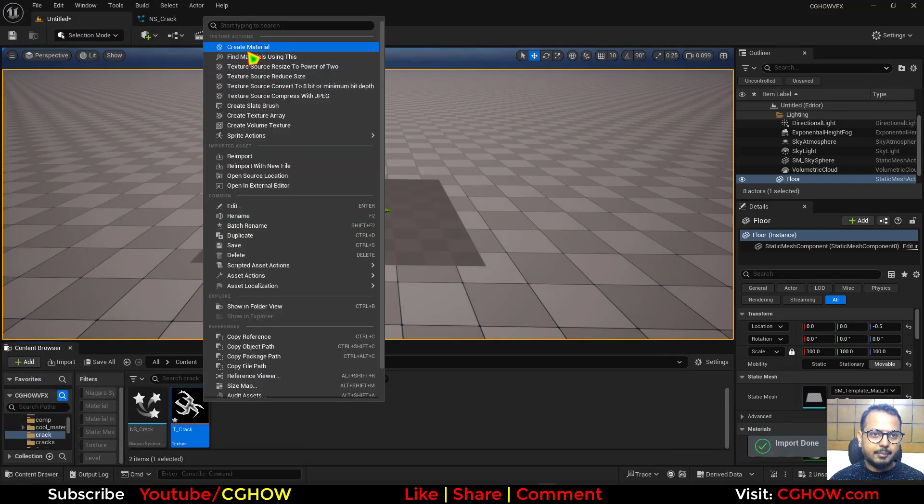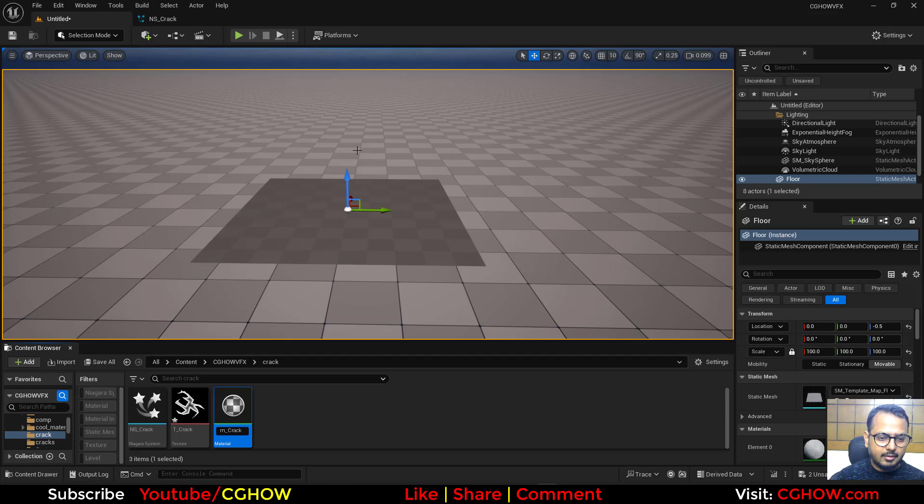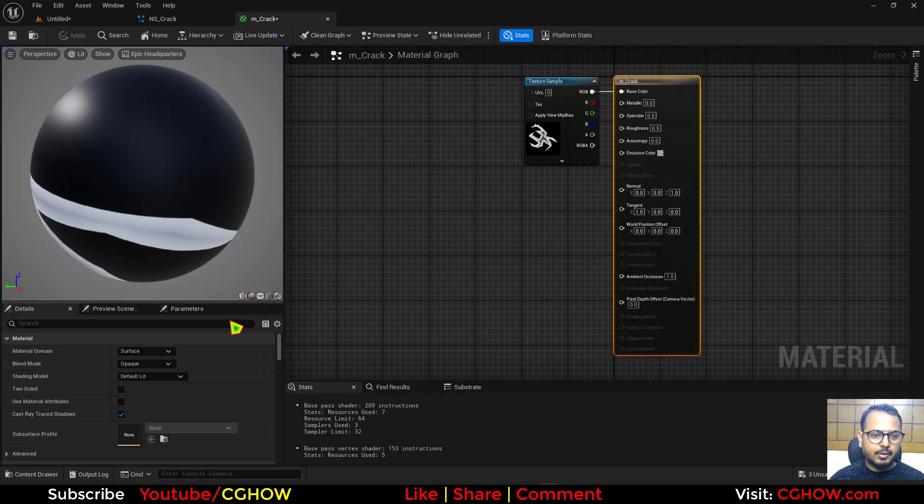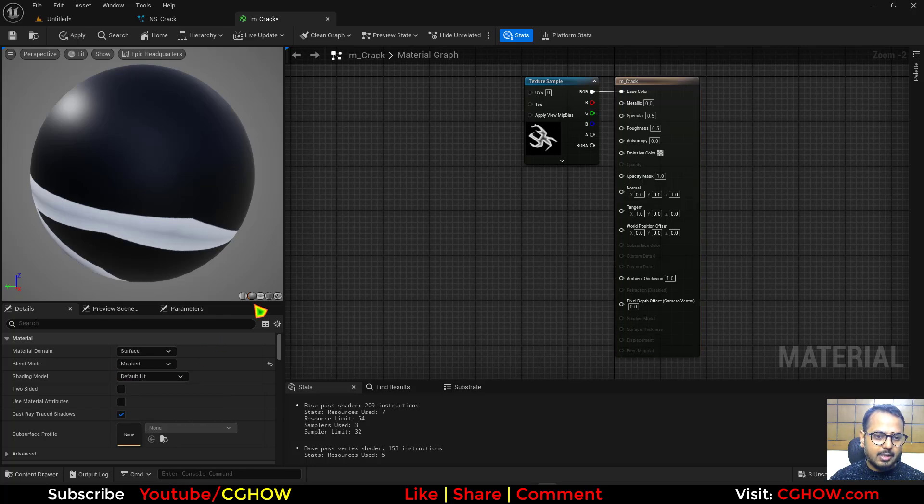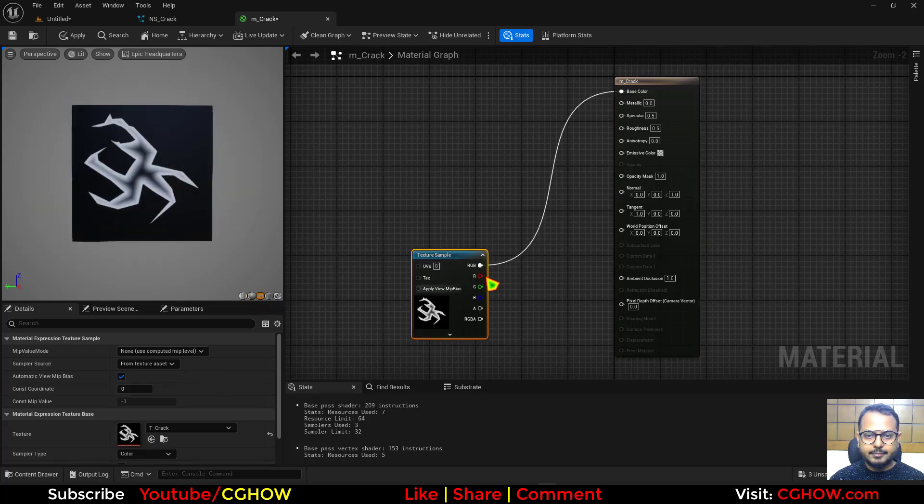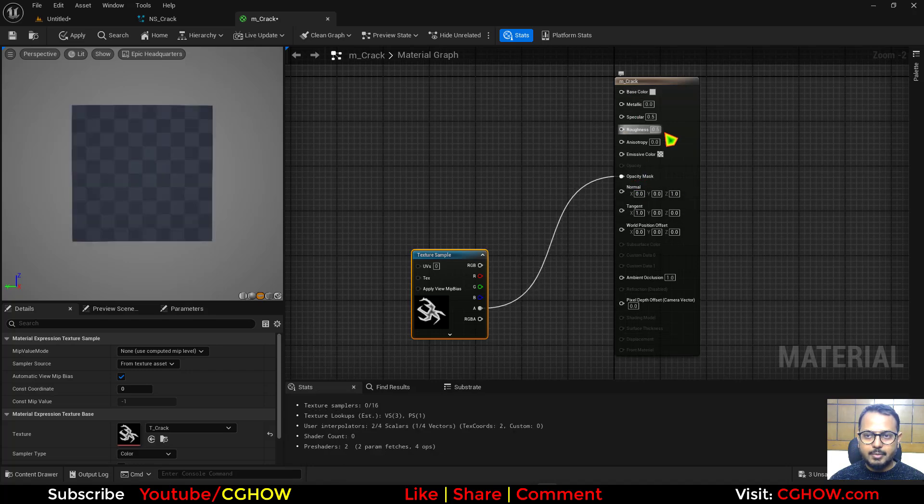Right click, make a material and I'll call it mquack. And just open this and what I'll do here, let's say I want to use this mask. On the planer and this alpha will go to the opacity mask.